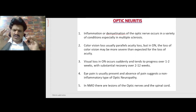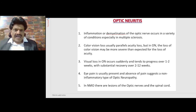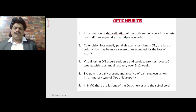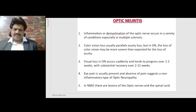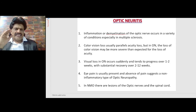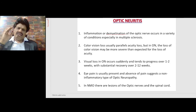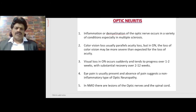Color vision loss usually parallels acuity loss, but in optic neuritis the loss of color vision may be more severe than expected for the degree of acuity loss. So in optic neuritis, color vision is more affected than visual acuity. Visual loss in optic neuritis occurs suddenly and tends to progress over 1 to 2 weeks, with substantial recovery over 2 to 12 weeks.